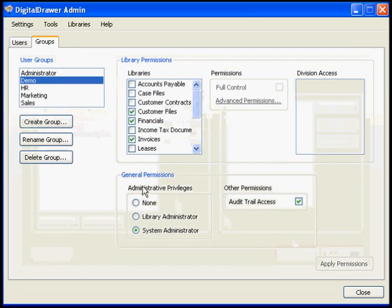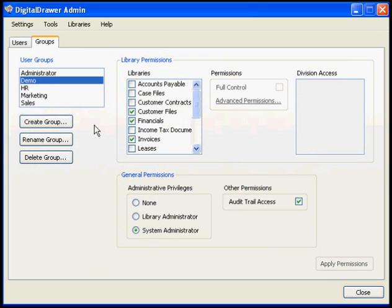The last thing that we need to talk about is scheduling Digital Drawer to automatically run backups on a regular basis. This is an important step and should not be skipped. In order to protect your organization against the potential loss of data, these backups should be run at least once a week and should be monitored to ensure that the backup files are being successfully created.